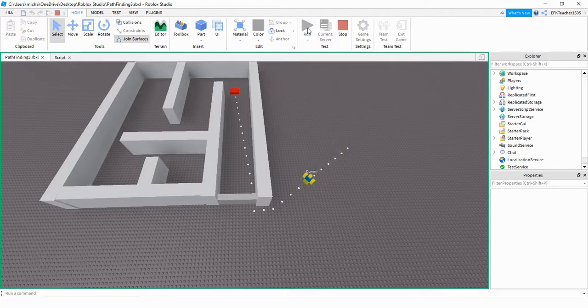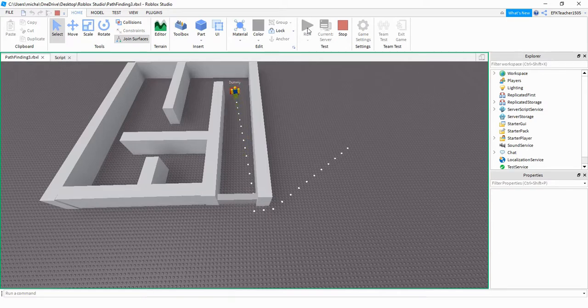And we can see it's going toward the barrier, and then it jumps over. So let's see how we can do this in Roblox Studio.